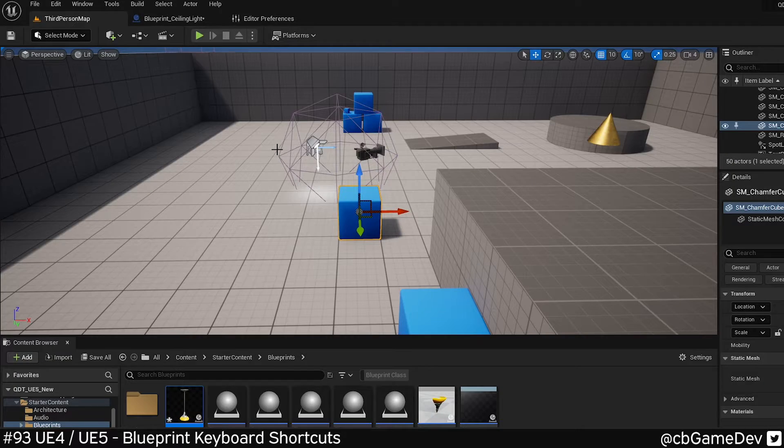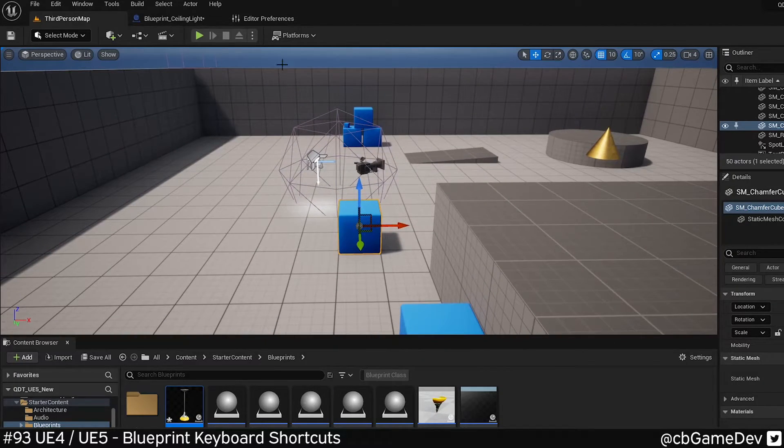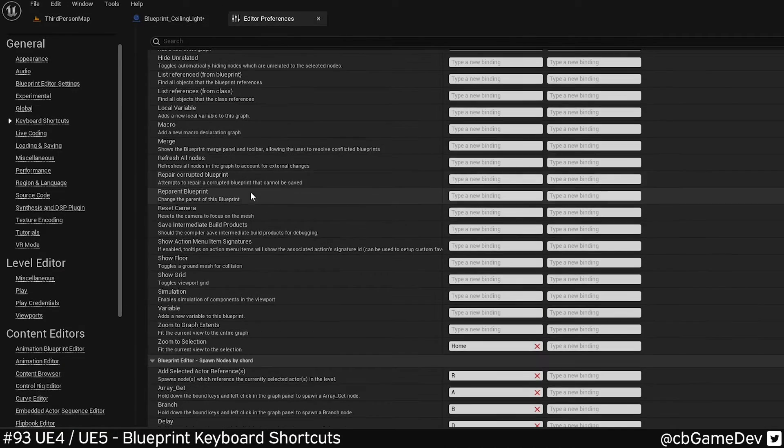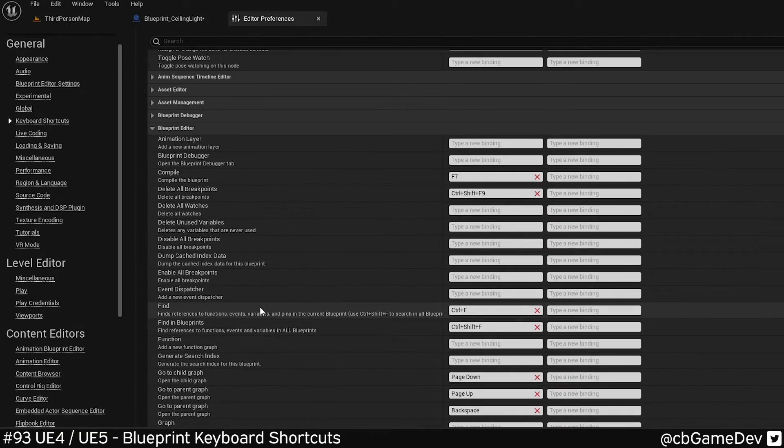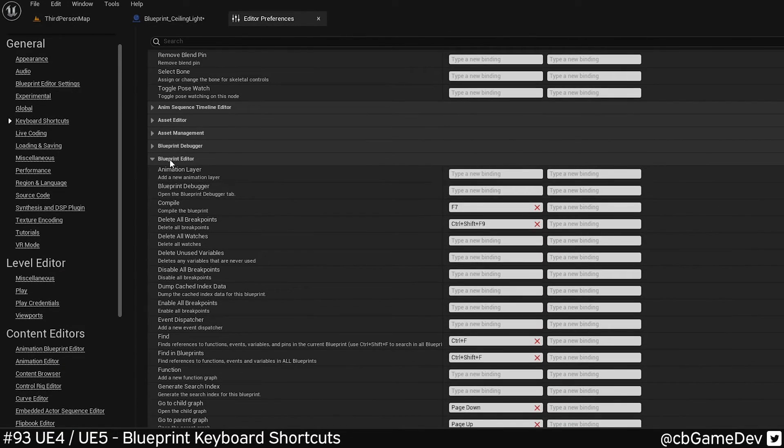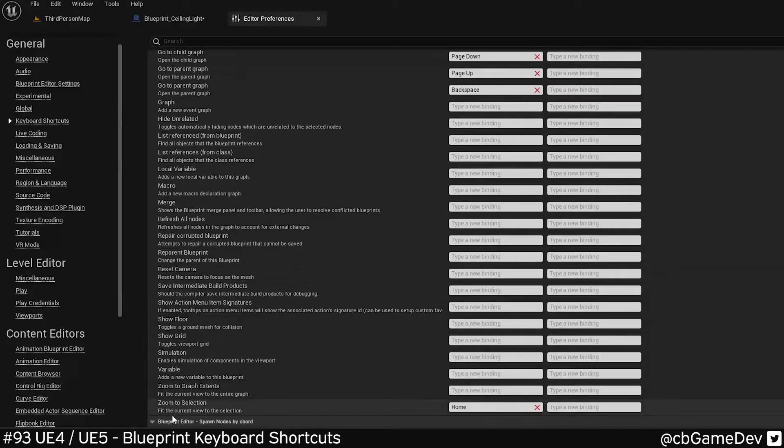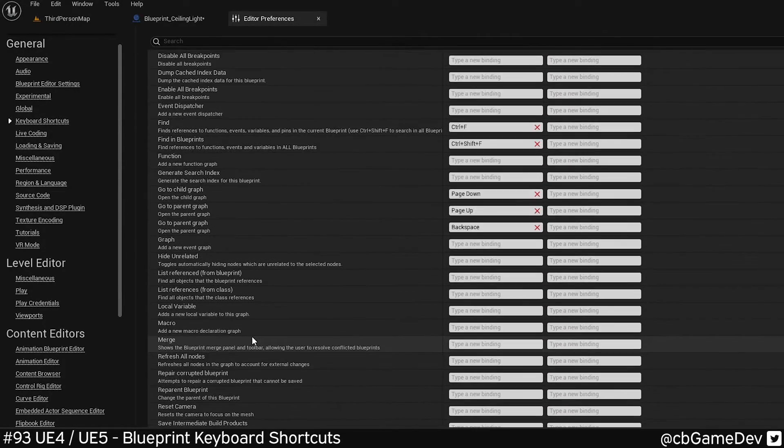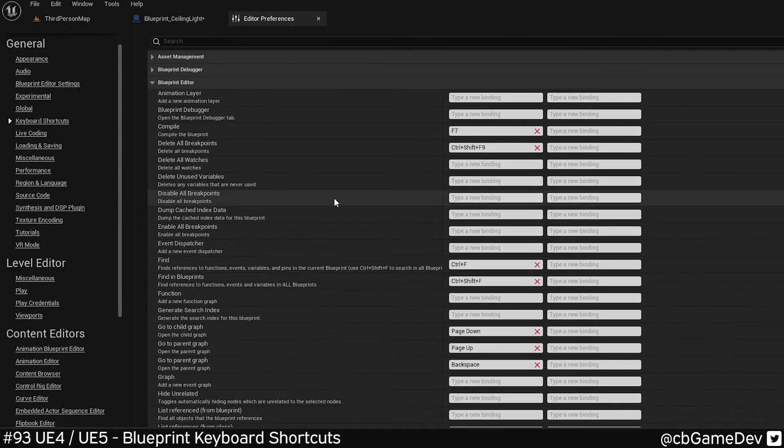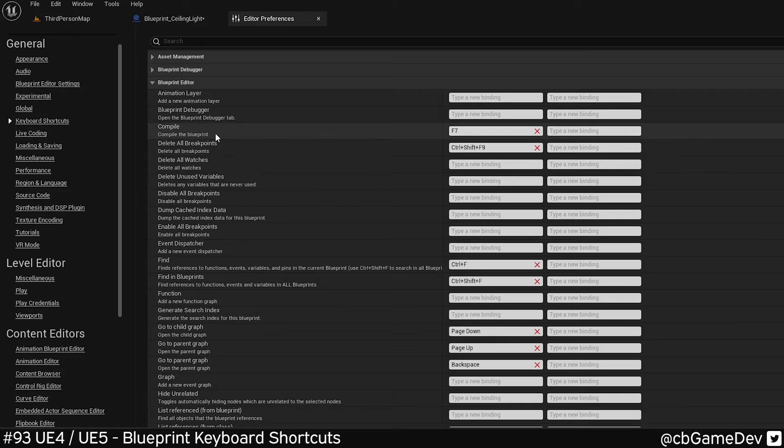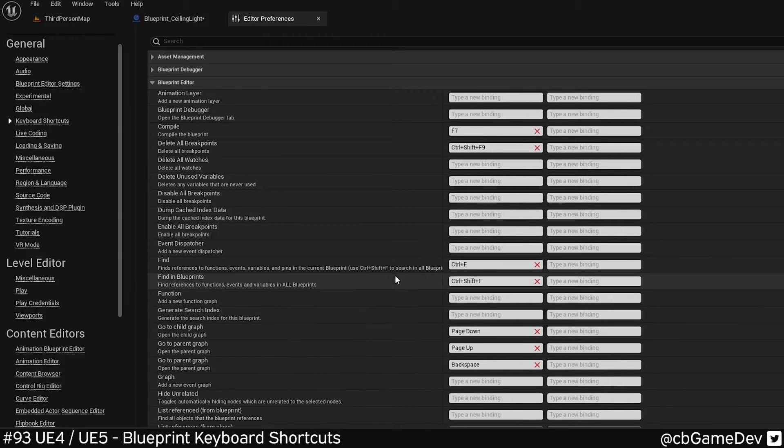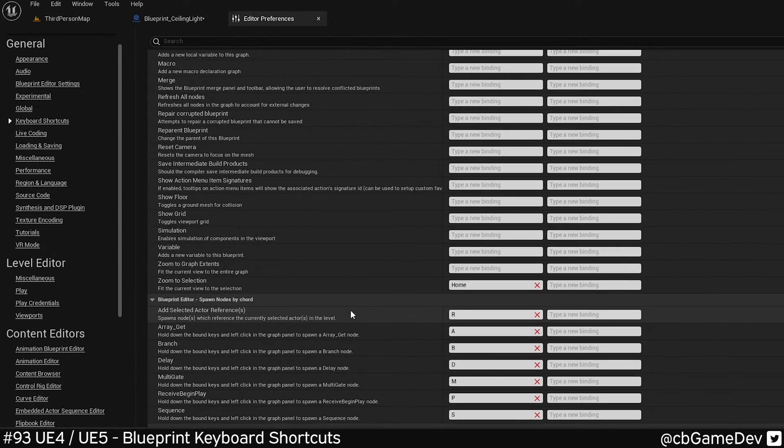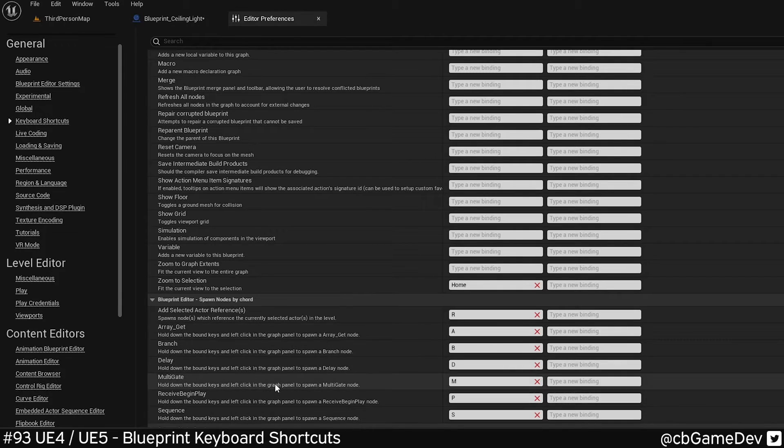So there are a lot of similarities in Unreal 5, but a few things have changed. We go to editor preferences and we roll down to the section we looked at before, the blueprint editor and the blueprint spawning section. You can see we've still got things like the compile and the find and find across all blueprints, but we've actually got less options available for the spawning in nodes.